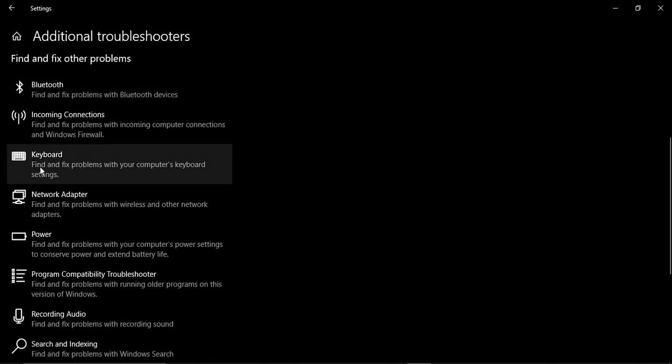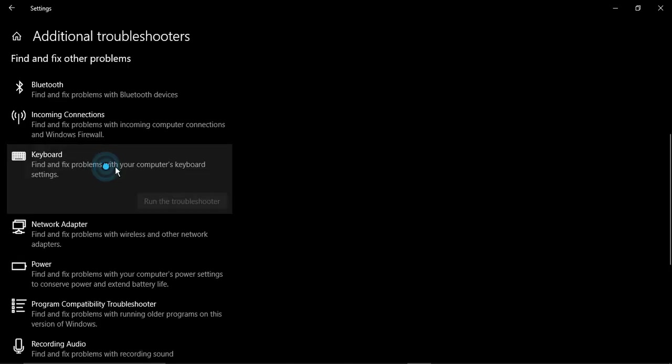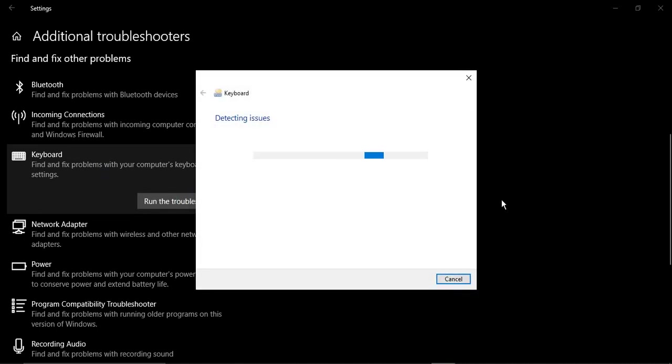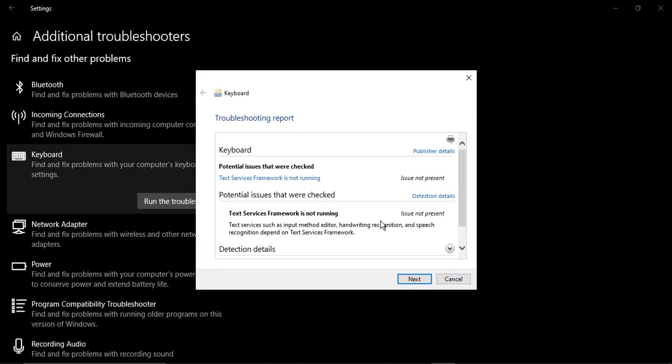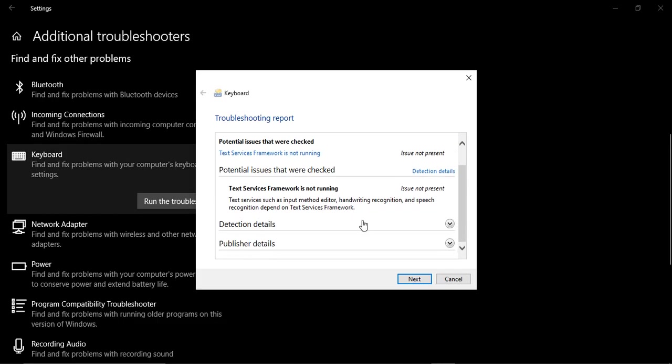It says 'Find and fix problems with your computer's keyboard settings'. Click on that, then click on 'Run the troubleshooter'. It's going to take a few seconds to detect the issues and auto-fix them if any are found. In my case, no changes or updates were necessary because my keyboard is working fine, but in your case, if your keyboard is not working fine, there's a high chance that your troubleshooter will detect issues and fix them. If it is not fixing the issue, you can go to detailed information. The troubleshooting report will show you the issue and you can fix it from there.